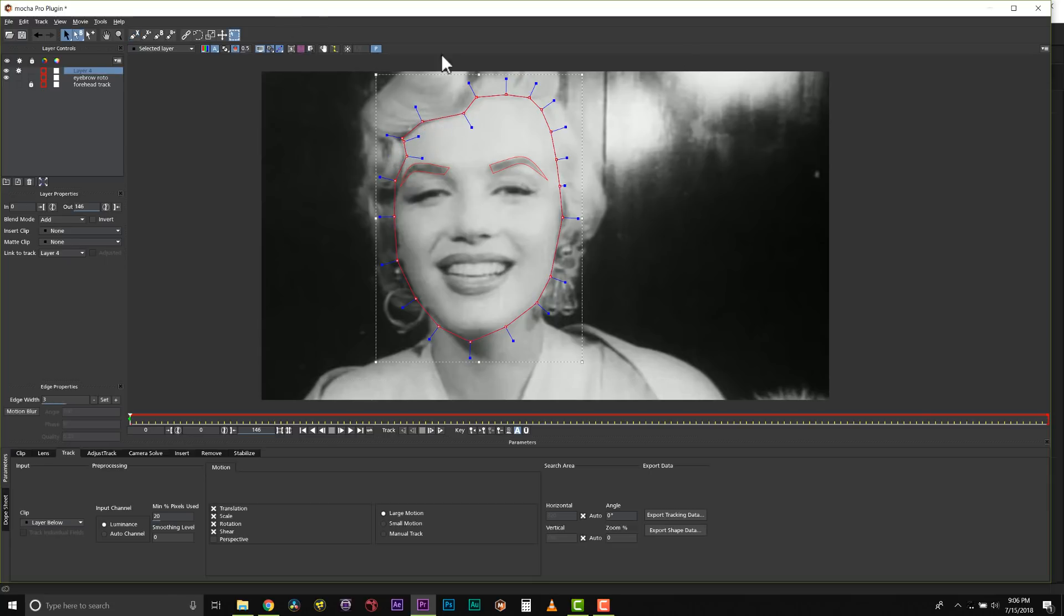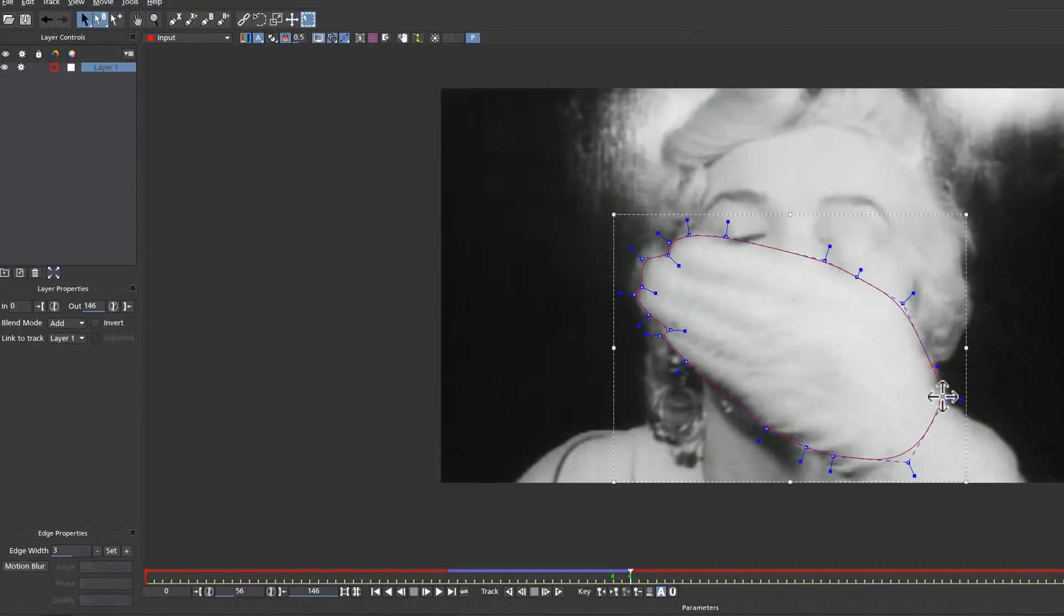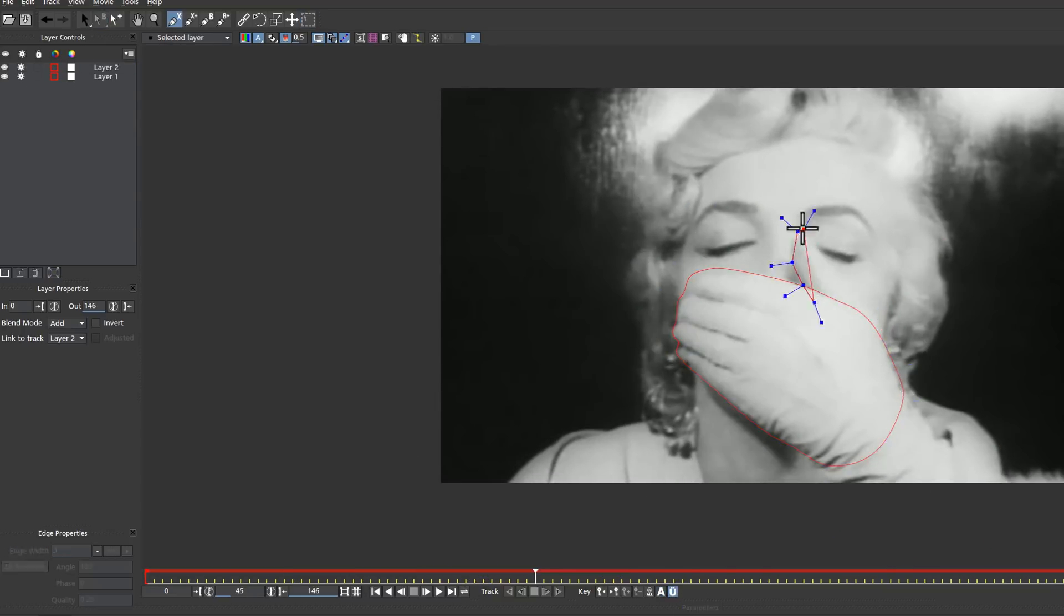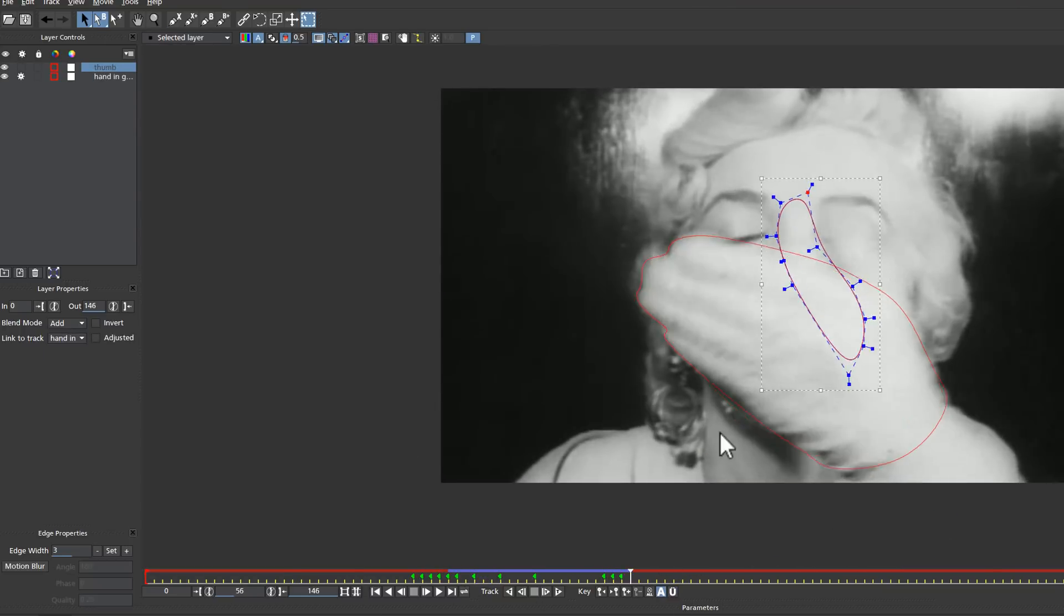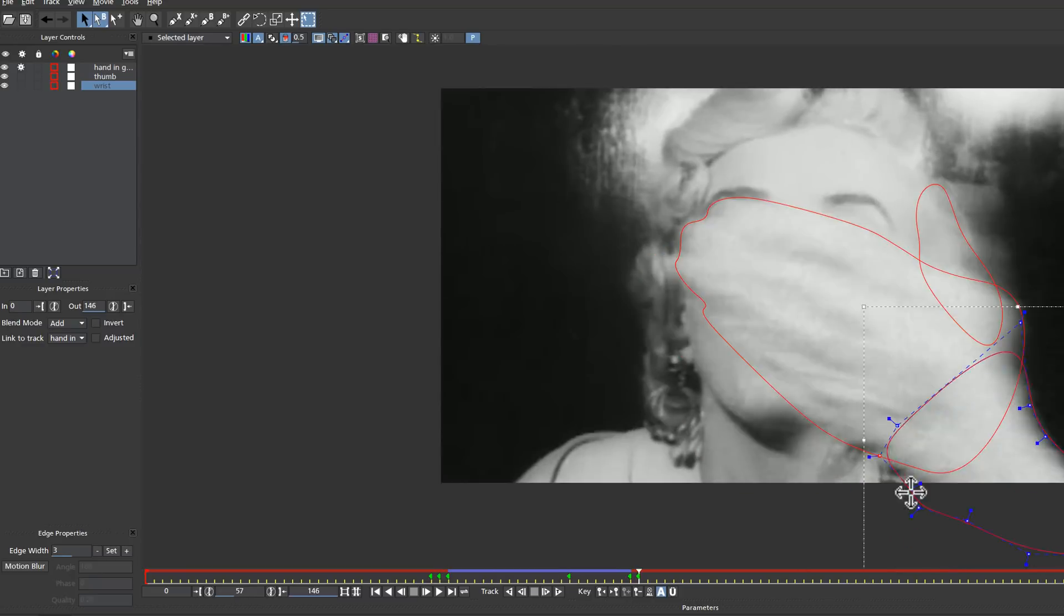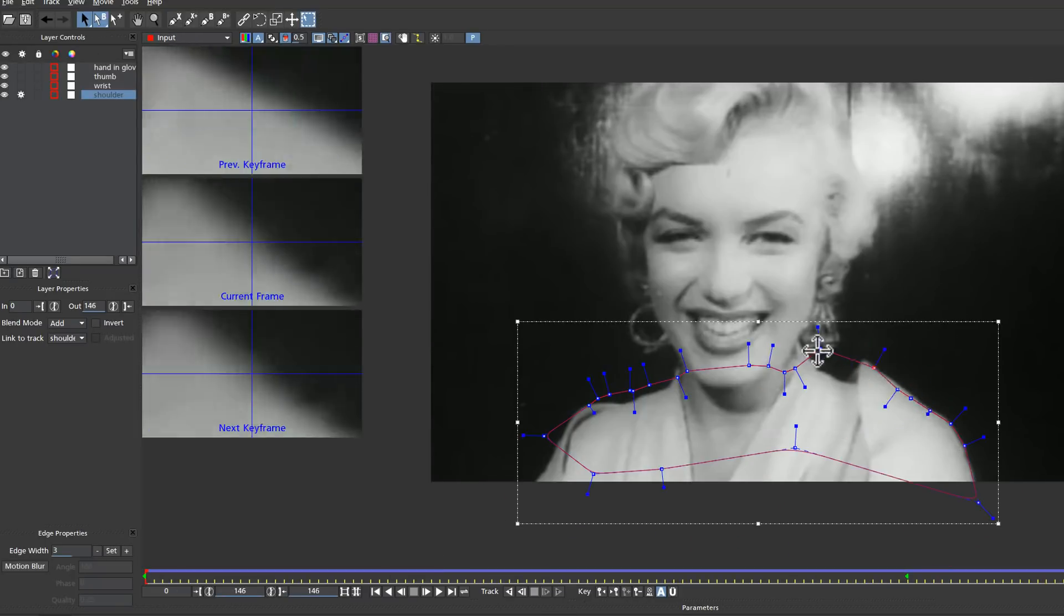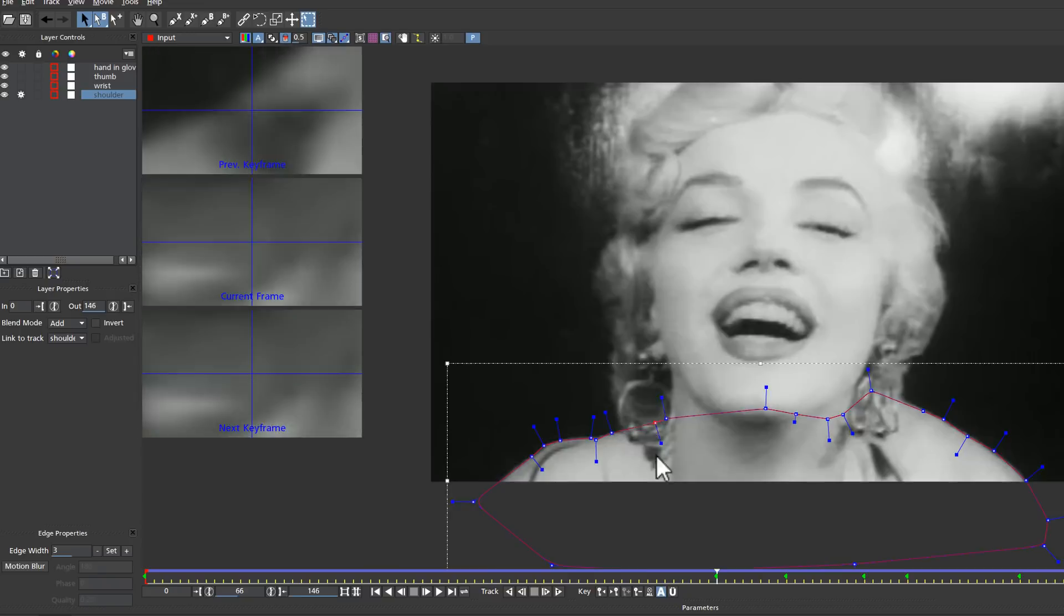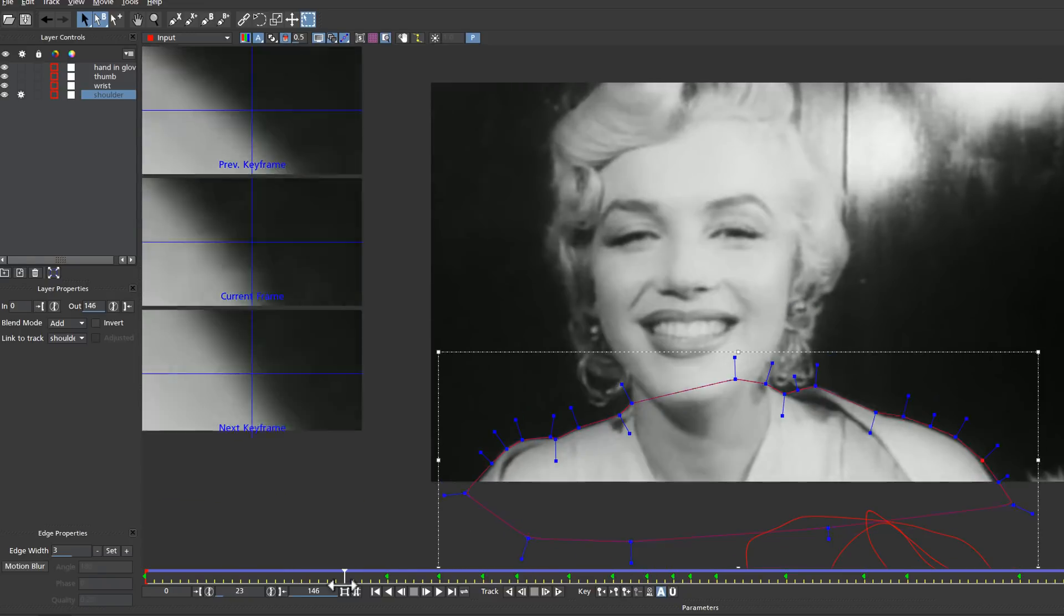Now I've actually already rotoscoped this. I'm going to show you what rotoscoping this shot looks like on Fast Forward. The reason I'm fast forwarding this is because we only have so much time. Suffice to say rotoscoping with Mocha is very easy. You basically take the principle of the eyebrows that I just showed you and you split everything up based on the planar data.